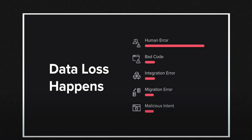Human error is pretty much more than 50% of the causes for data losses.